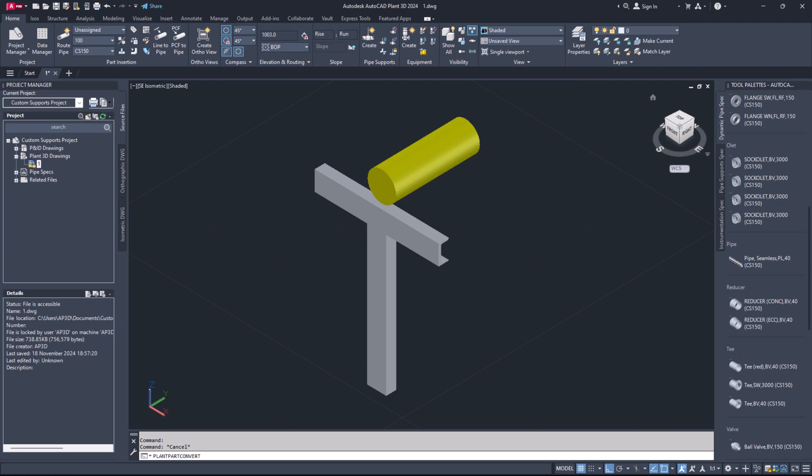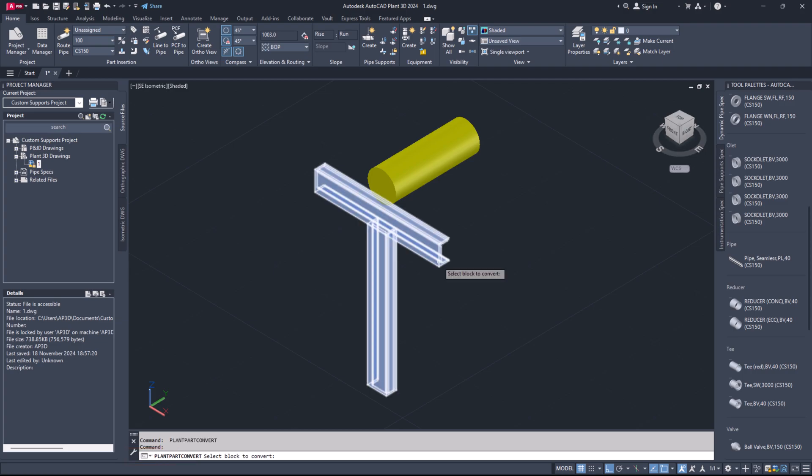Step 15. Type the command plant part convert in the command line. Note. This command is exclusive to AutoCAD Plant 3D. Step 16. Select the AutoCAD block.